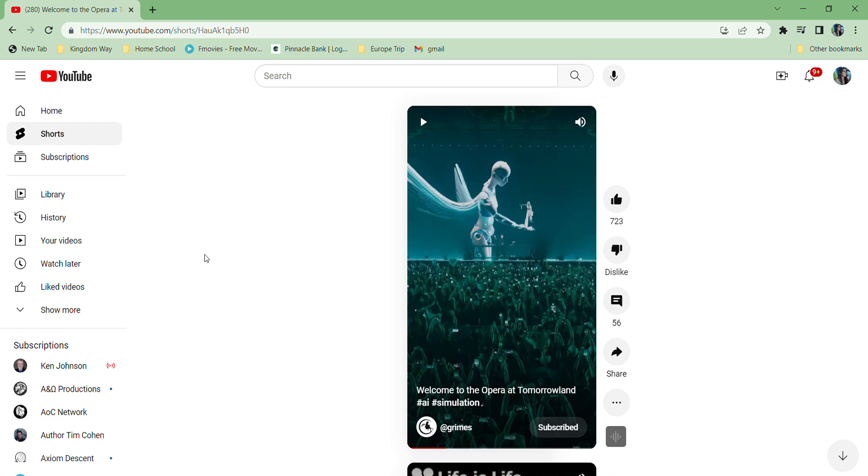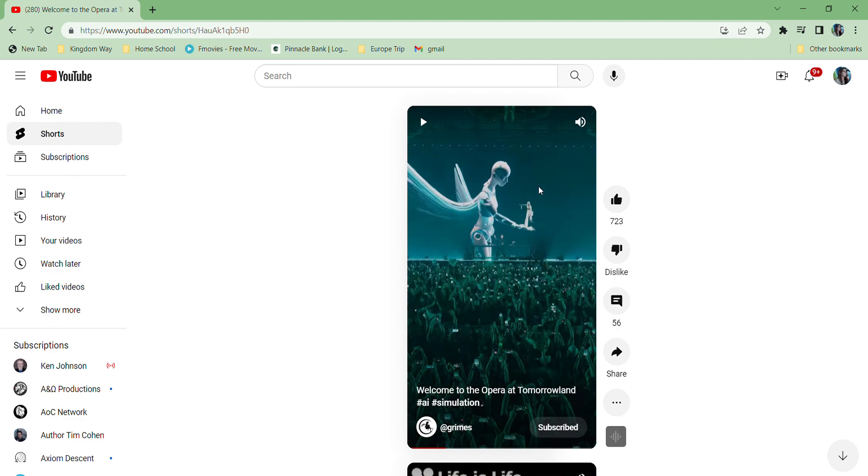This will be a really short video. This is Grimes performing at the Tomorrowland concert, I think it's in Belgium. She's definitely singing to or about her AI robot, Fallen Angel Little G God. I just wanted